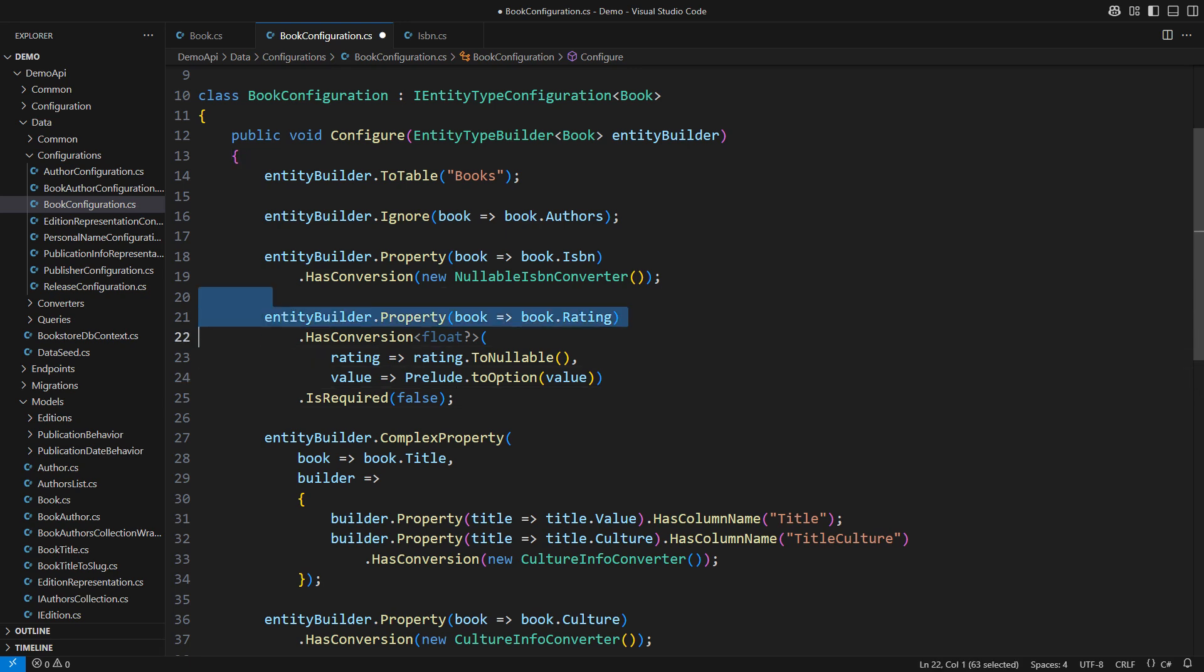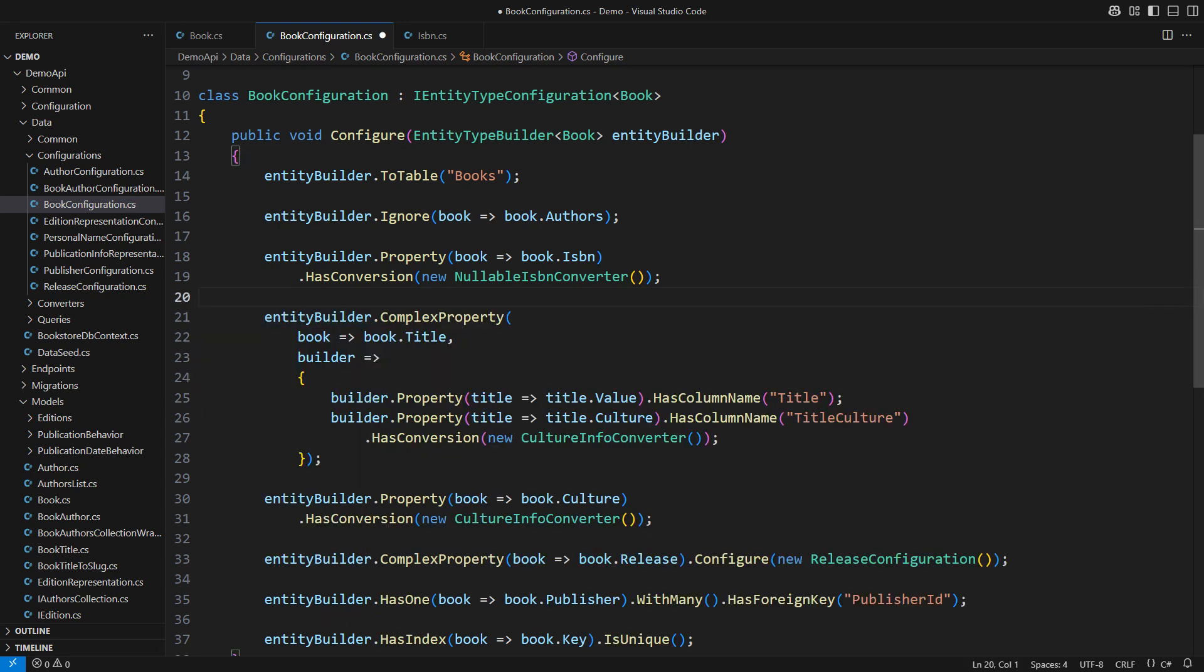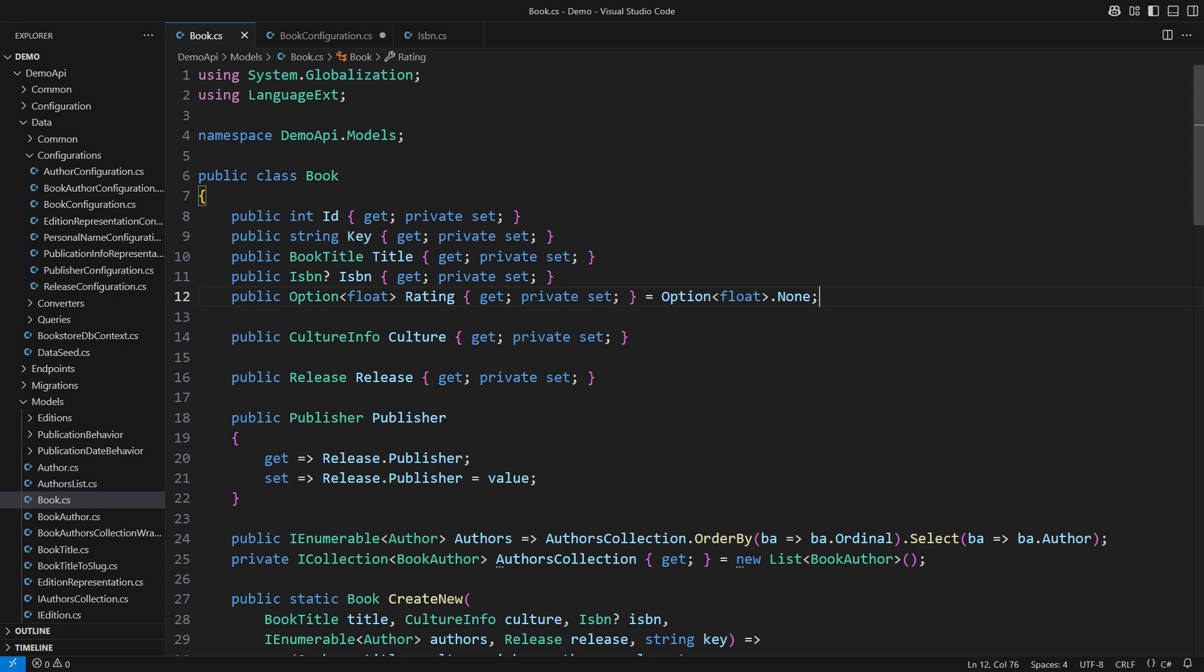You may try to solve the problem using shadow properties, for example. That would look like fighting against EF Core, in my opinion. I want a solution that is aligned with the spirit of EF Core. It must also be aligned with the spirit of Language-Ext. So essentially, the situation is that I am standing between two libraries where neither one acknowledges the existence of the other.